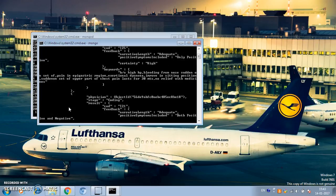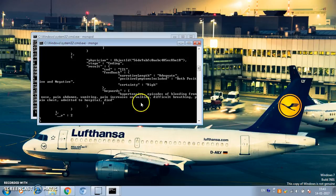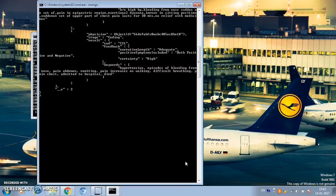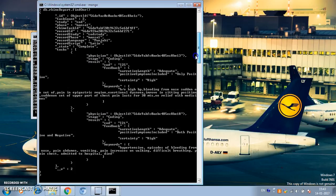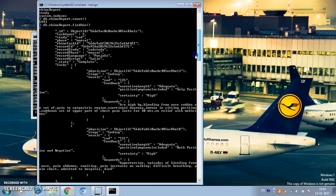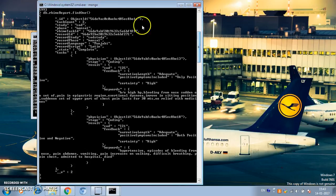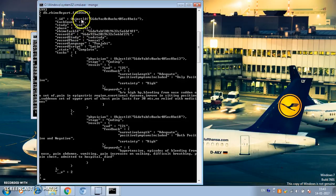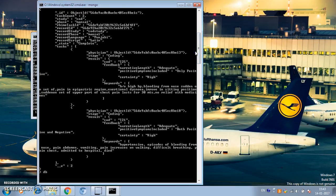Let's see one of them: DB.rhyme_report.findOne(). Let me drag this down so we can see the document properly. This document has a lot of fields. What we are interested in is the phase field, which has the value 'mansa1' for this document.